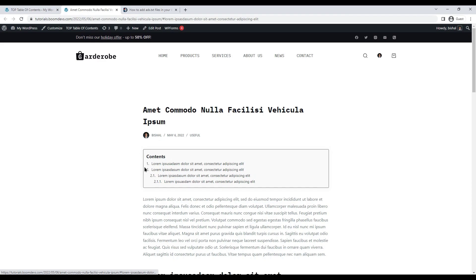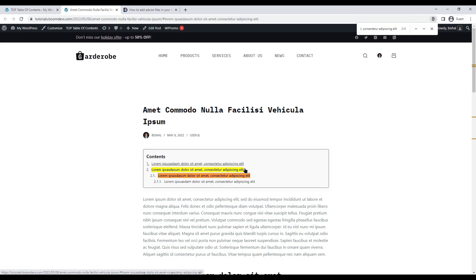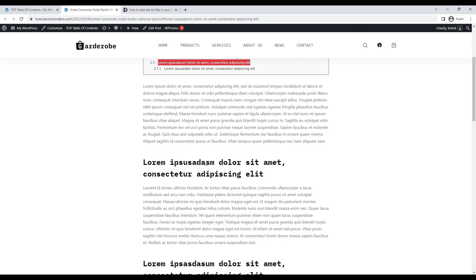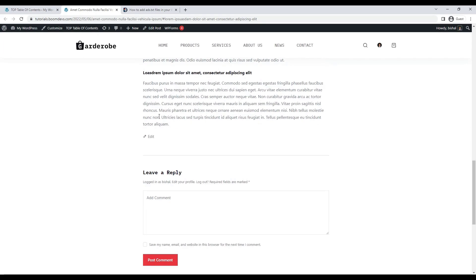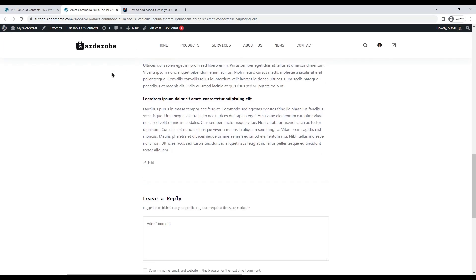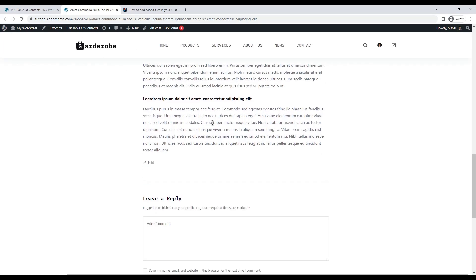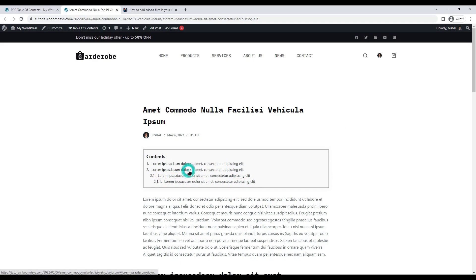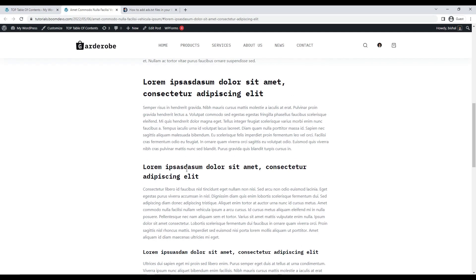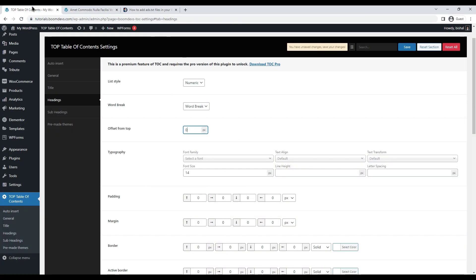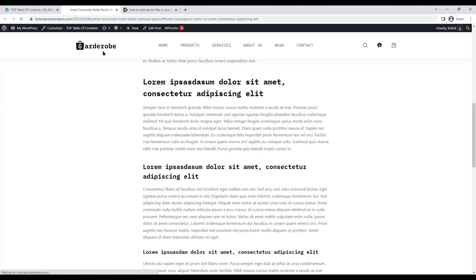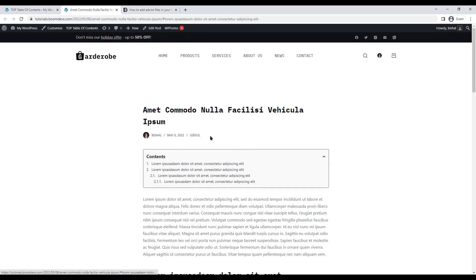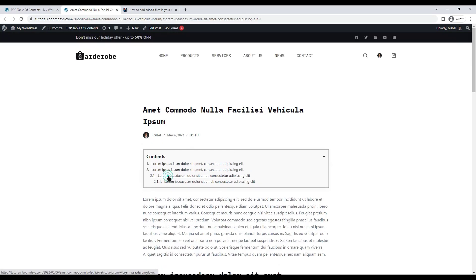The solution is to set a value to offset from the top. I'm setting some value to the option, now let's see what happens. See how it's not going under the menu.